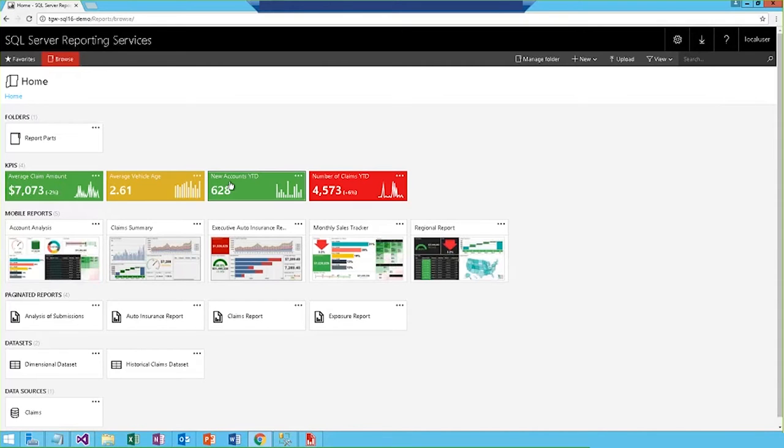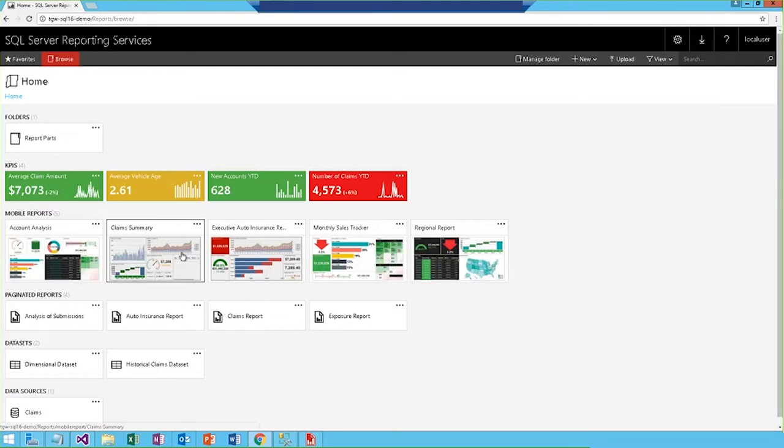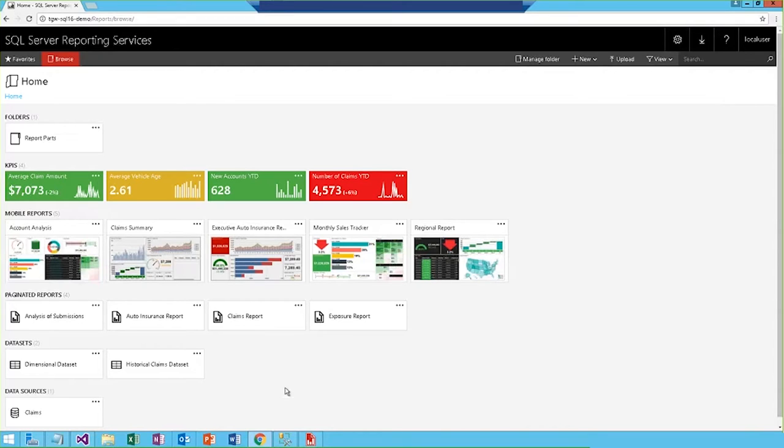I can open and view KPIs, traditional paginated reports, mobile reports, as well as connections to data sources and model datasets, all from this initial view.